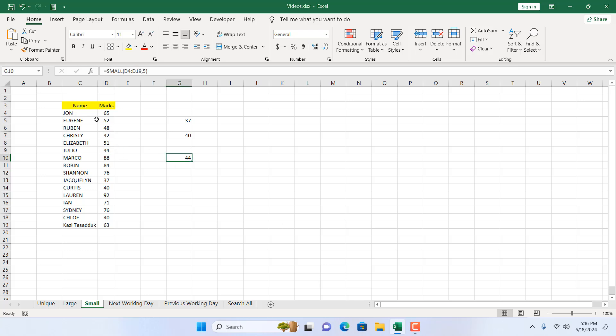We can get the lowest number by MIN function, but you cannot get the fifth lowest number using the MIN function. This is exactly where you will have to use the SMALL function.